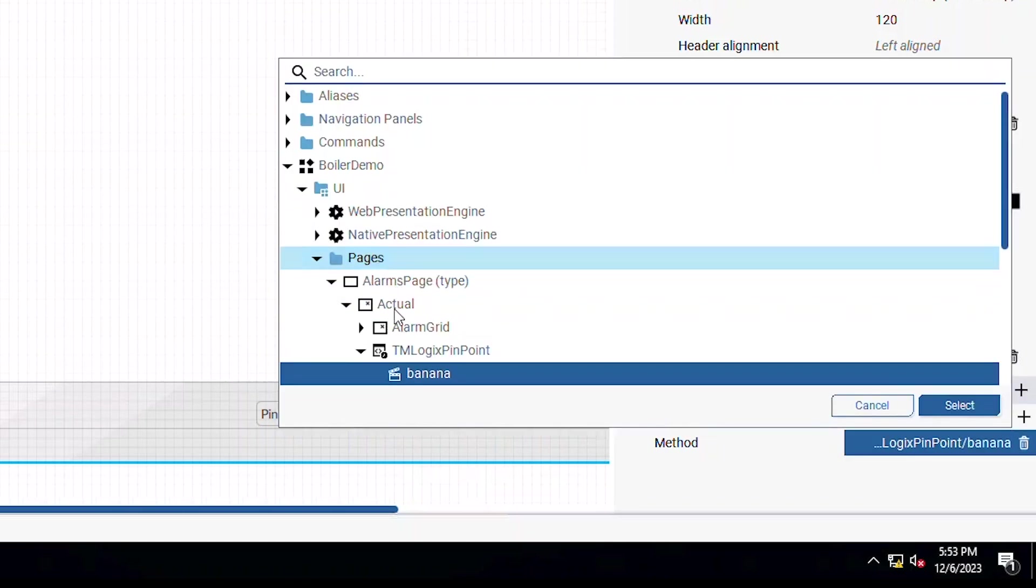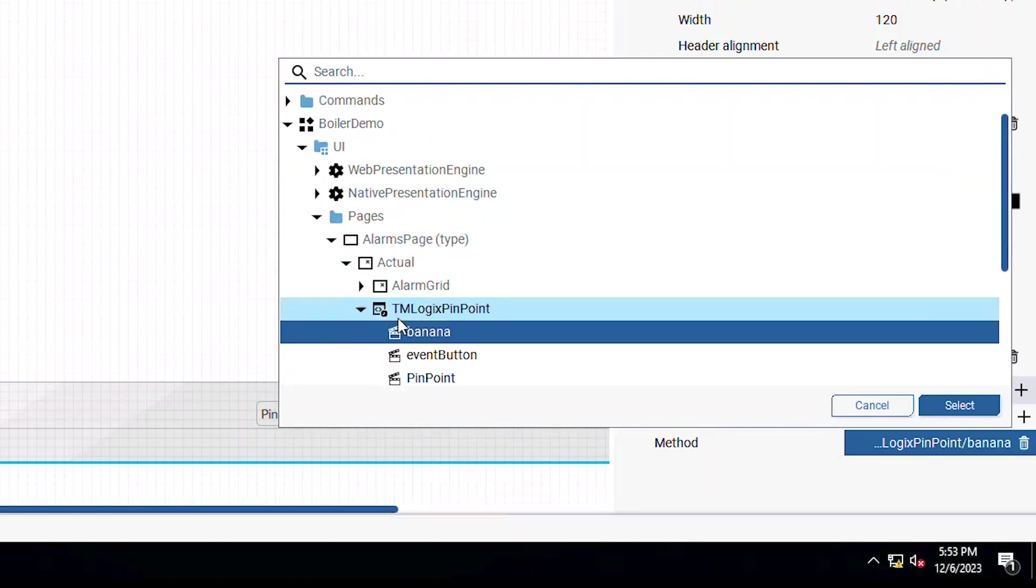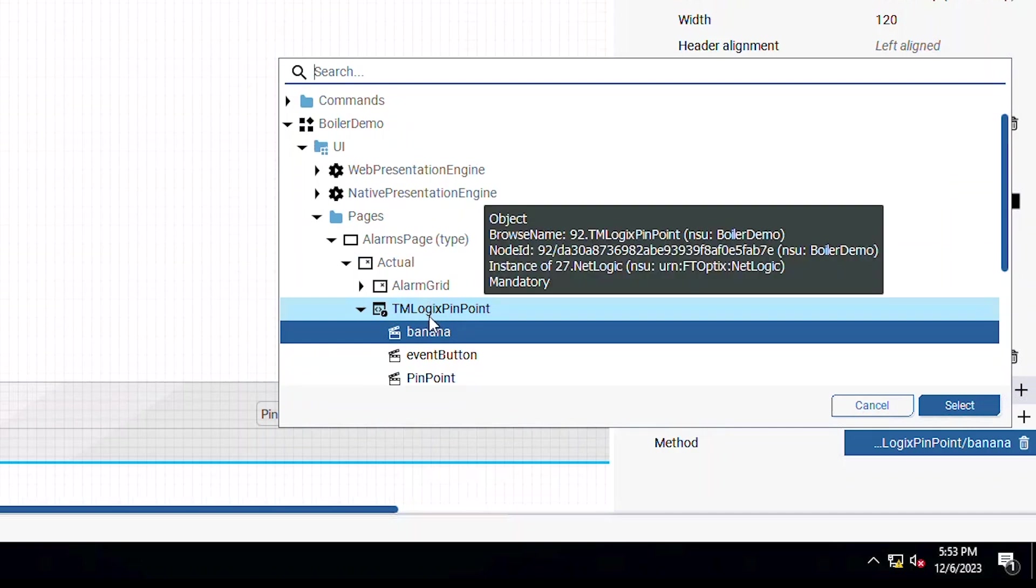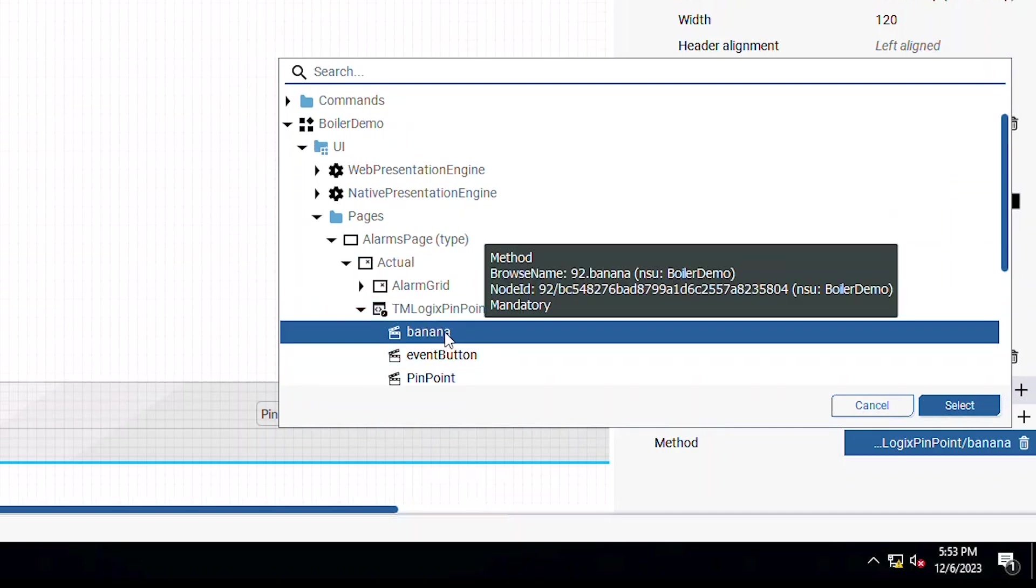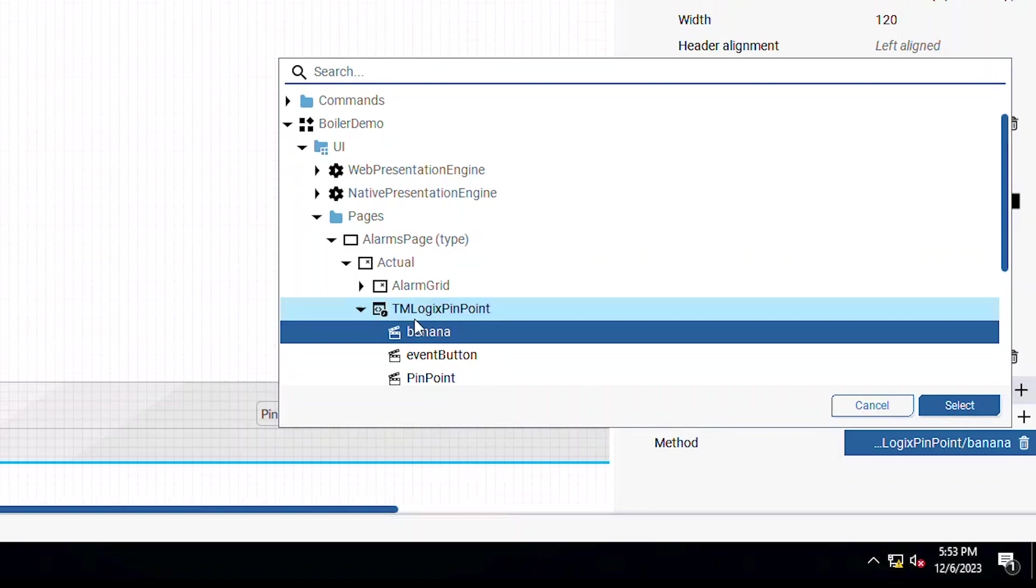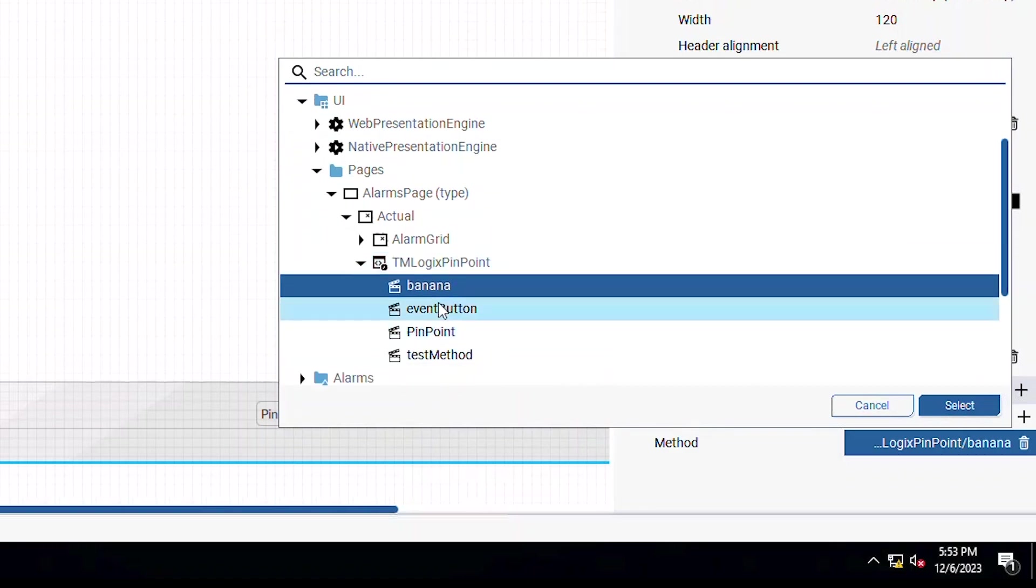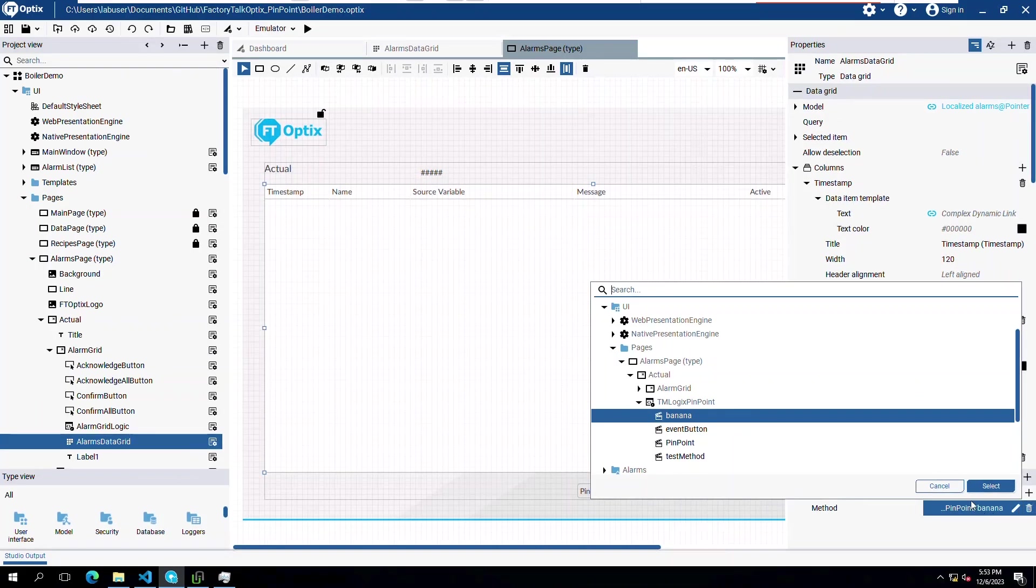When someone clicks on one of our declared alarms, in this case, we have titled that code TMLogicsPinpoint and the method it's calling is called Banana. Now let's open the code and find the method Banana.